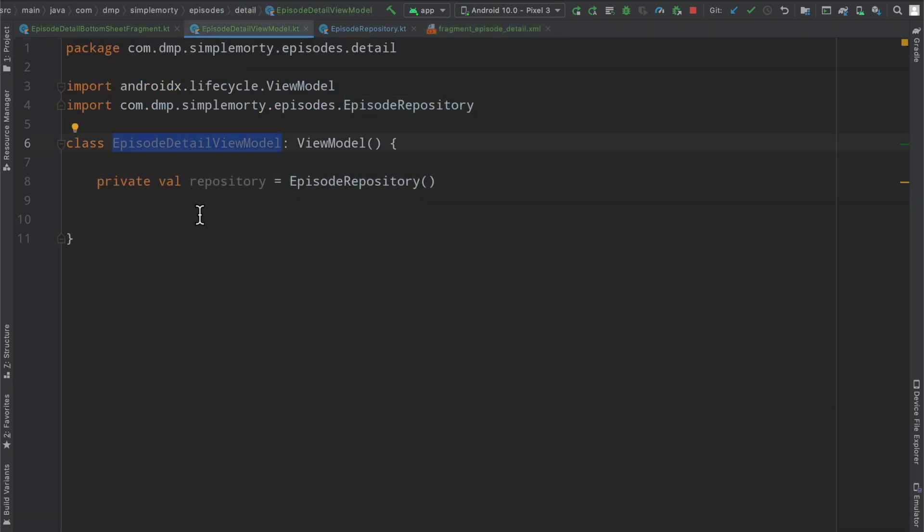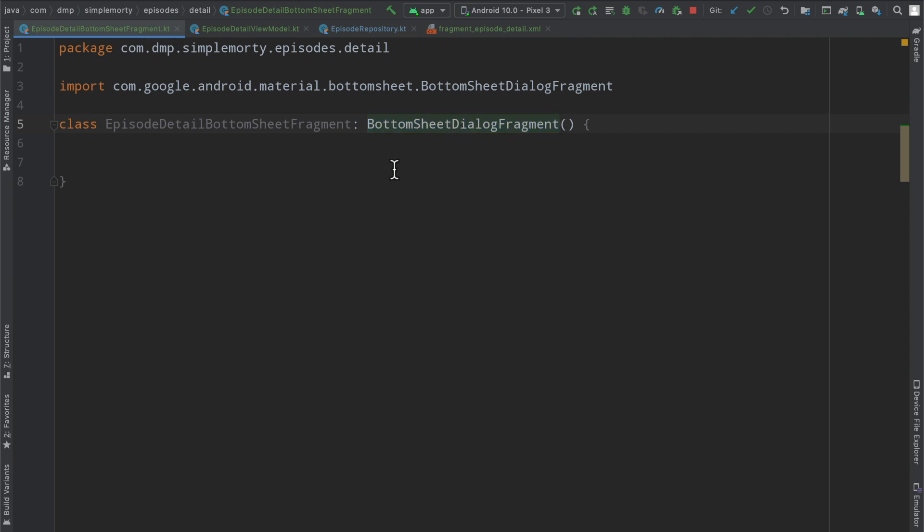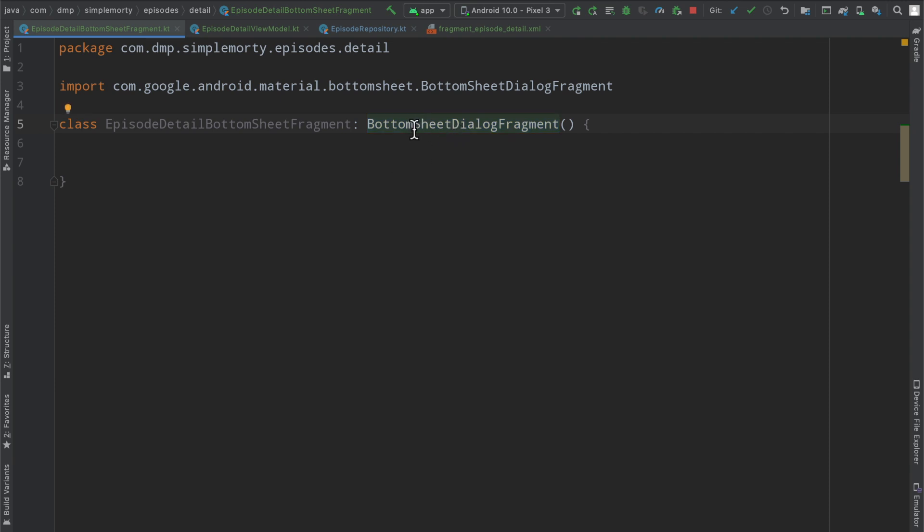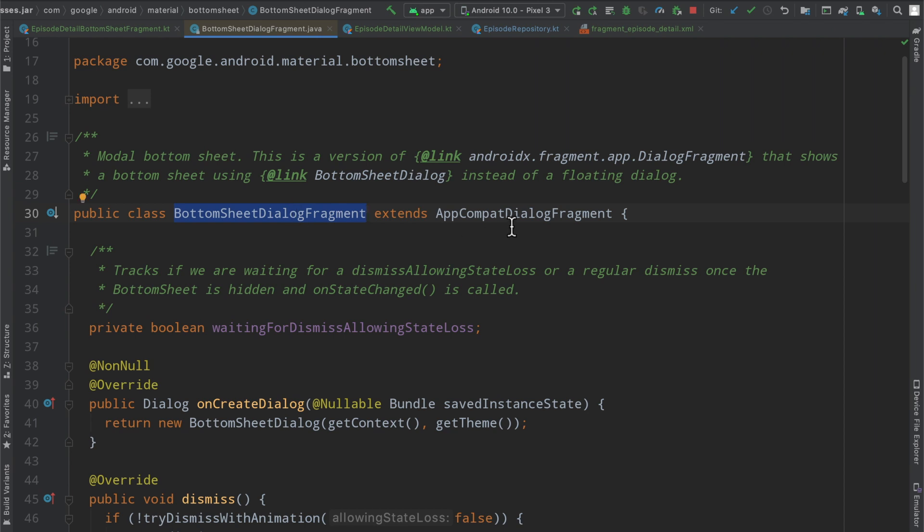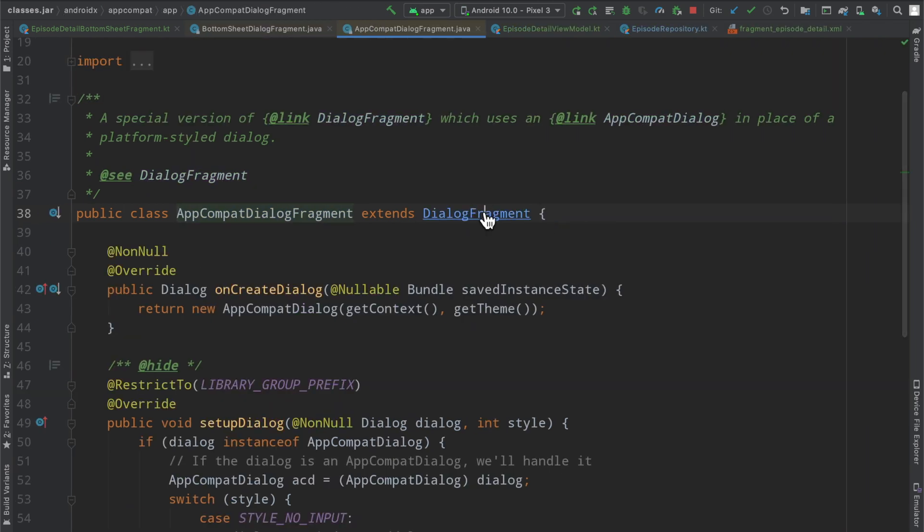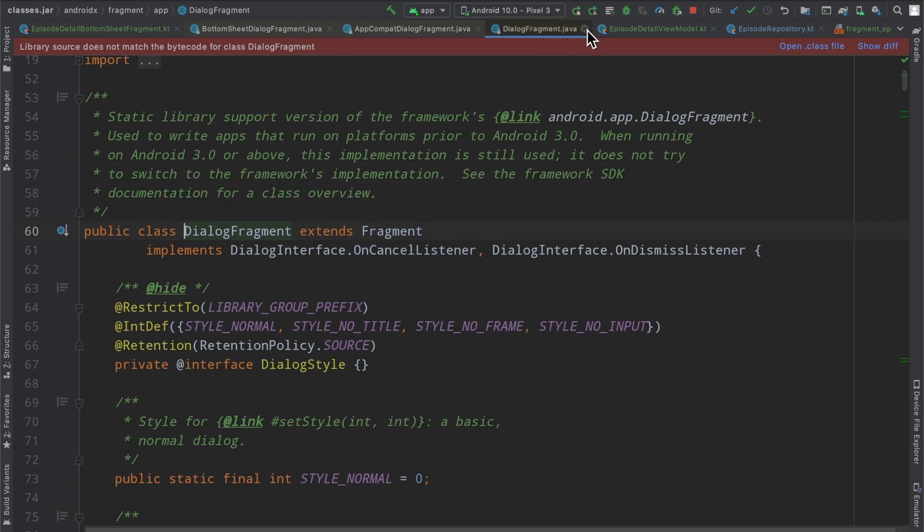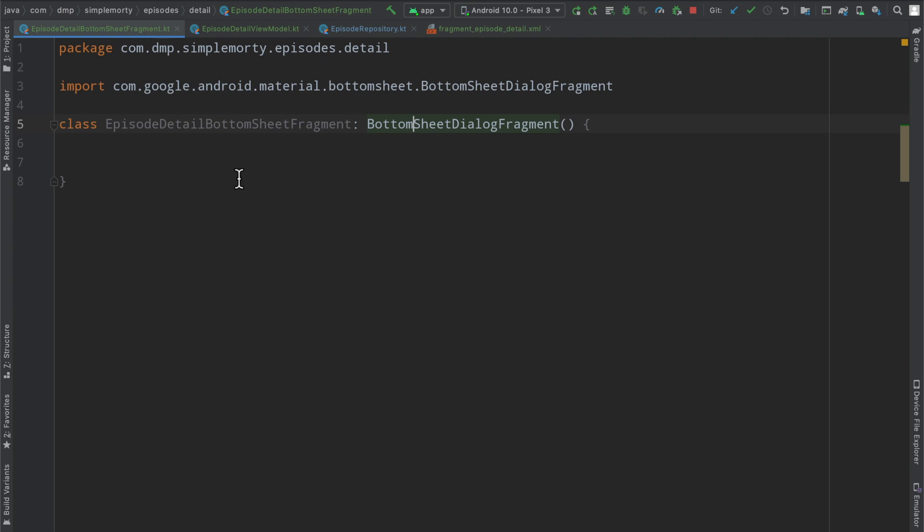So I've created an empty episode detail view model that just has the repository. And then we have here where we can kick off our implementation, where I've created a basic episode detail bottom sheet fragment that doesn't extend from fragment. Instead, it extends from the bottom sheet dialog fragment. Now the important part to note here is that this base class actually extends a dialog fragment, which will eventually go all the way down to extending a fragment. So as far as life cycle goes, as far as what you would expect to have available to you in the world of fragments, all of that is relevant, all of that is applicable here in our bottom sheet implementation. So we can treat it as such.